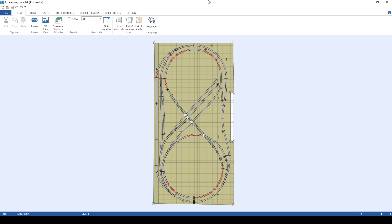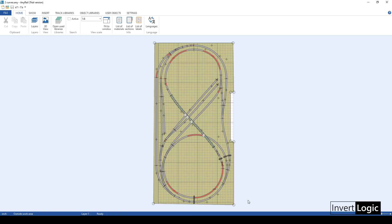My layout is very small. It's N scale and has a size of approximately 25 inches by 48 inches — that's roughly two feet by four feet. There's a layout video already on my channel which I'll be linking here.